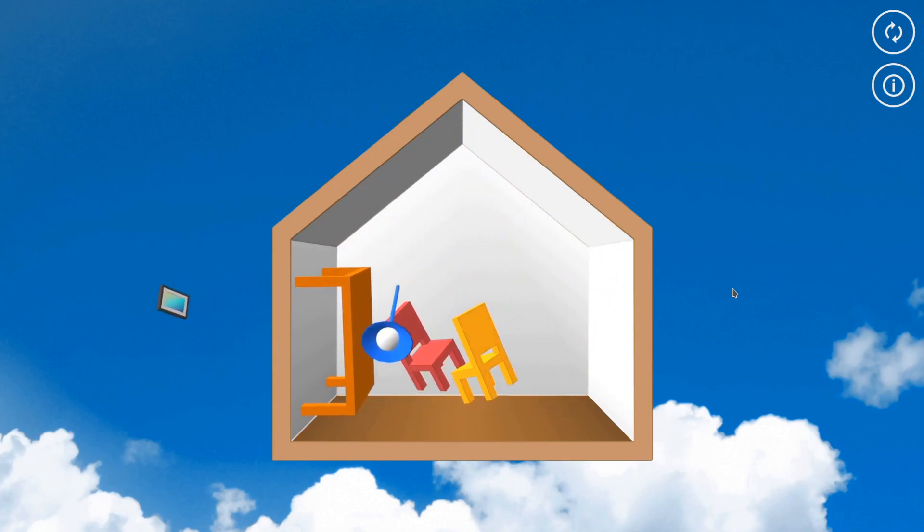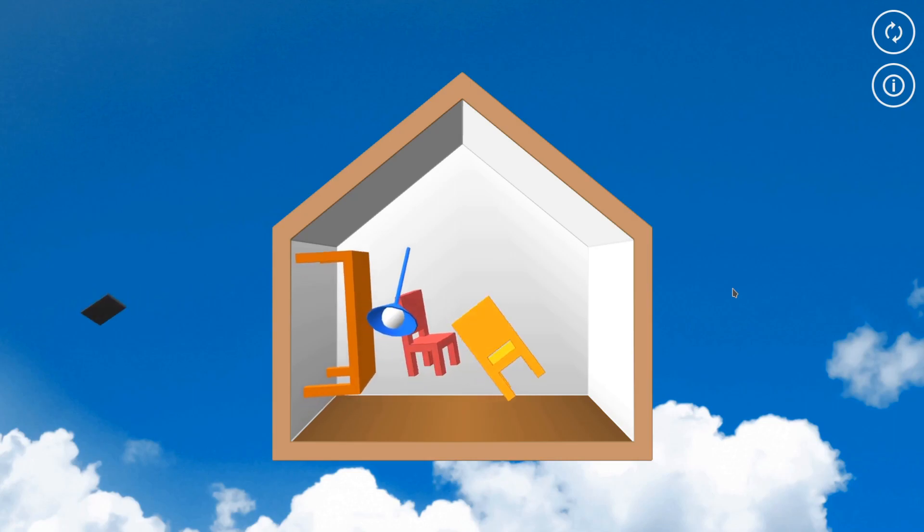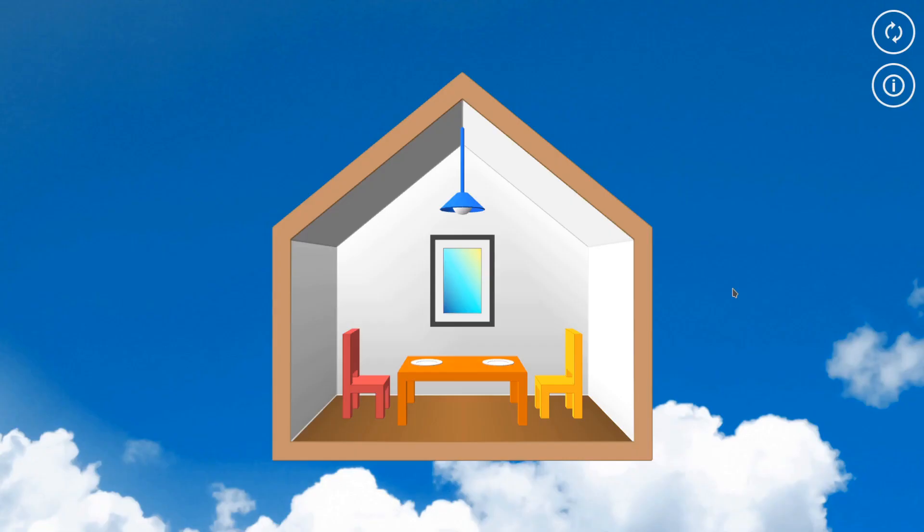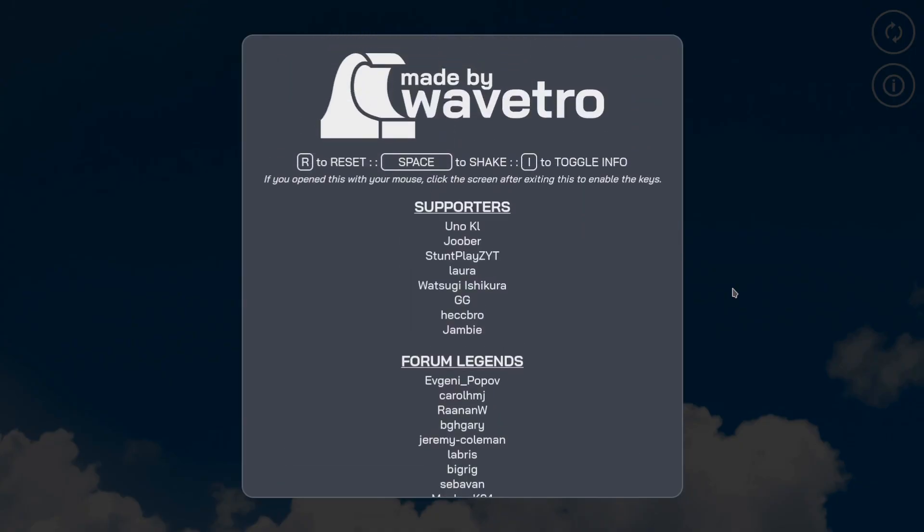Yeah, there it goes. See it in the background? Press R to restart and then also I to toggle this little window right here. Look at that. You got controls. You got my stinking logo.